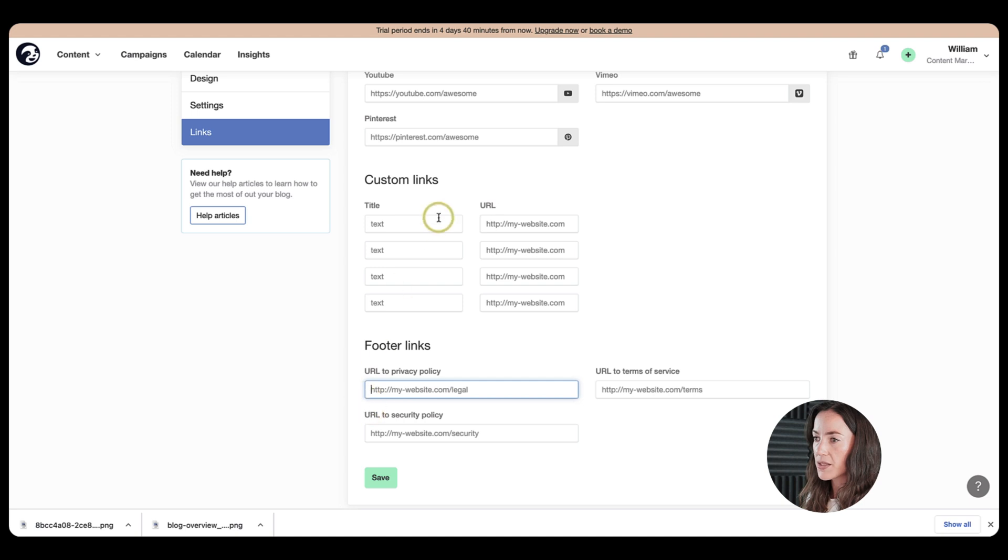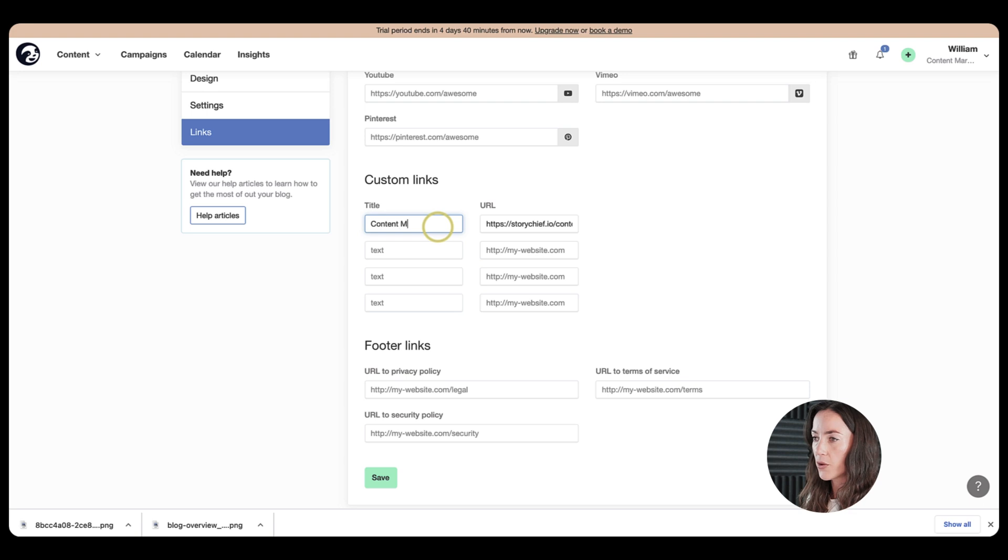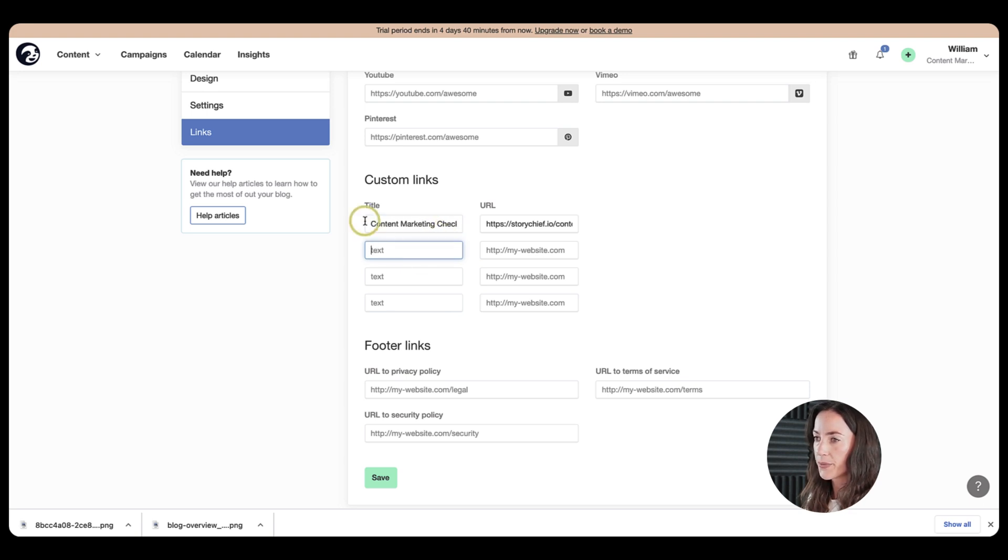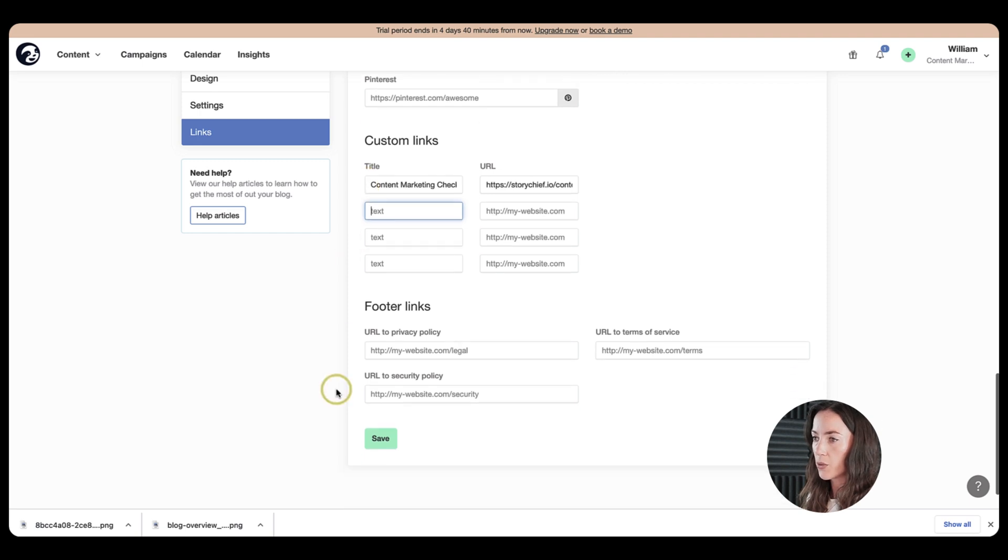Okay, great. And let's put a content marketing checklist in as the title. And here you can put some links which are important to you or to your brand.